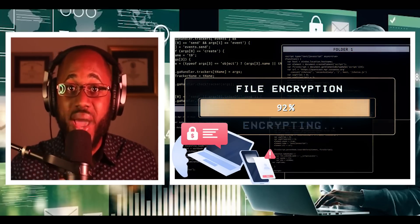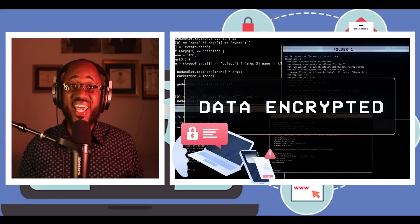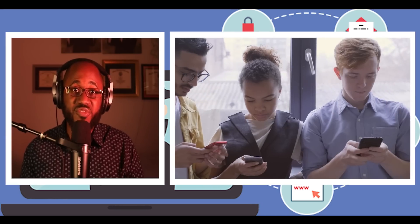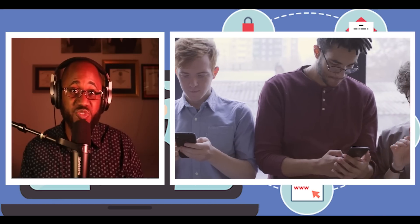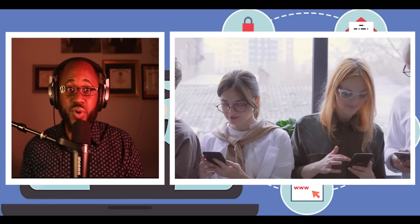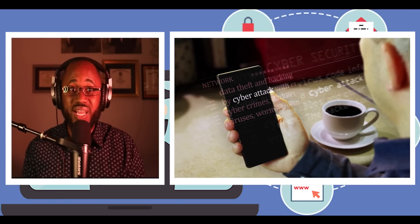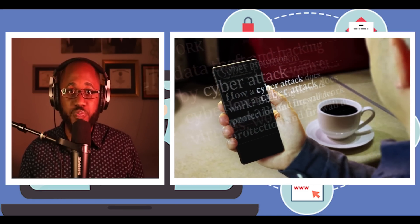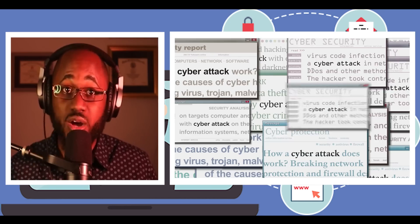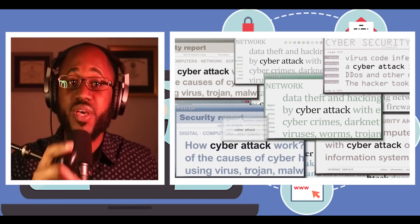Number four, don't automatically open email attachments. Email is one of the main methods for delivering ransomware. Avoid opening emails and attachments from unfamiliar or untrusted sources. Phishing spam in particular can fool you into clicking on a legitimate-looking link in an email that actually contains malicious code. The malware then prevents you from accessing your data, holds that data hostage, and demands a ransom.